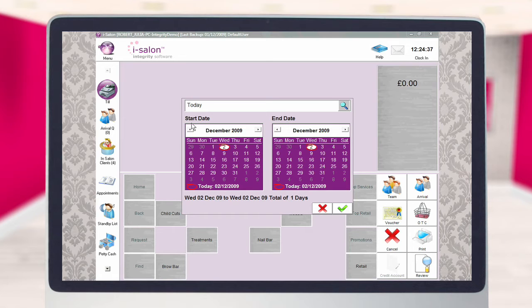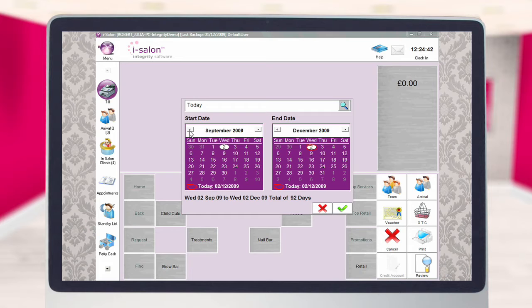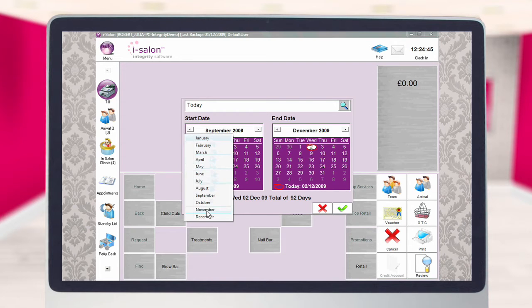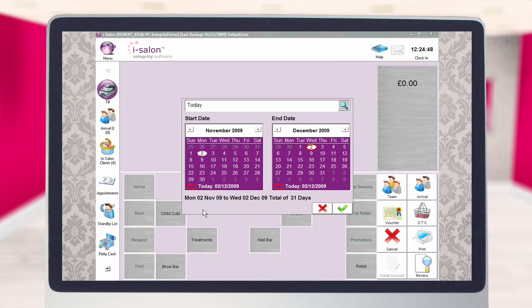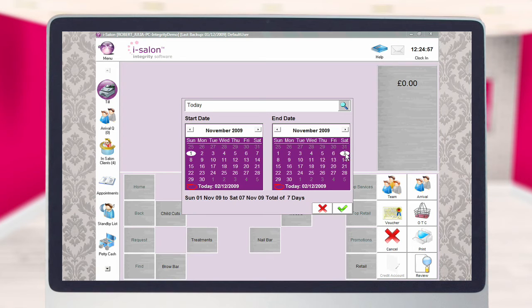Using the back arrow on the left-hand calendar, navigate to the month from which you would like the report to start. Alternatively, select the month name at the top of the calendar and select the required month from the list. Now select the start day of the report. Repeat this process to select the end date of the report from the right-hand calendar, then select the green tick to continue.